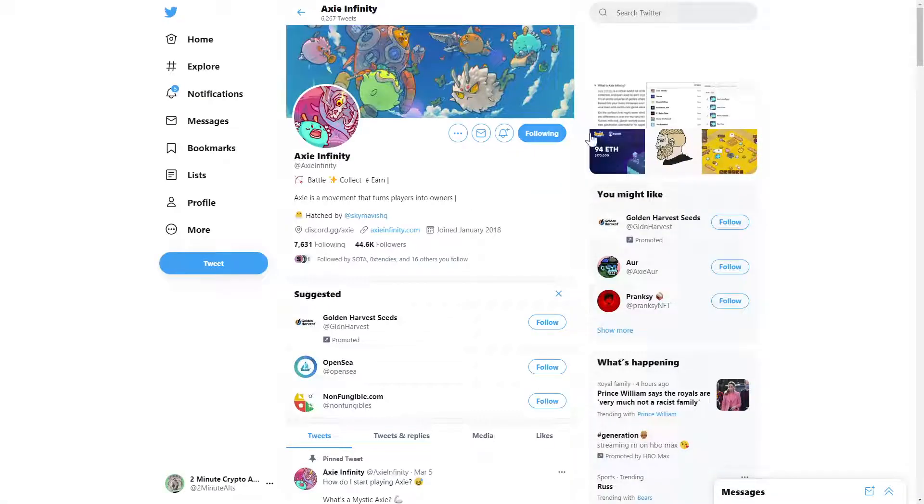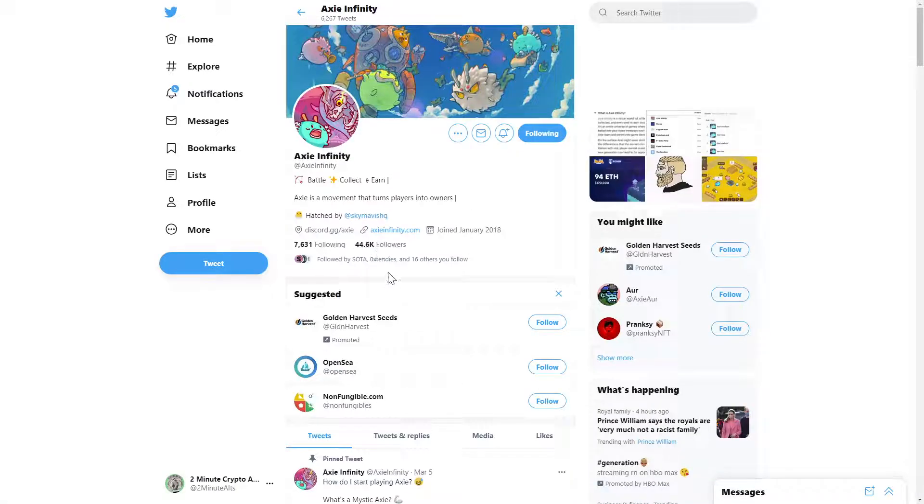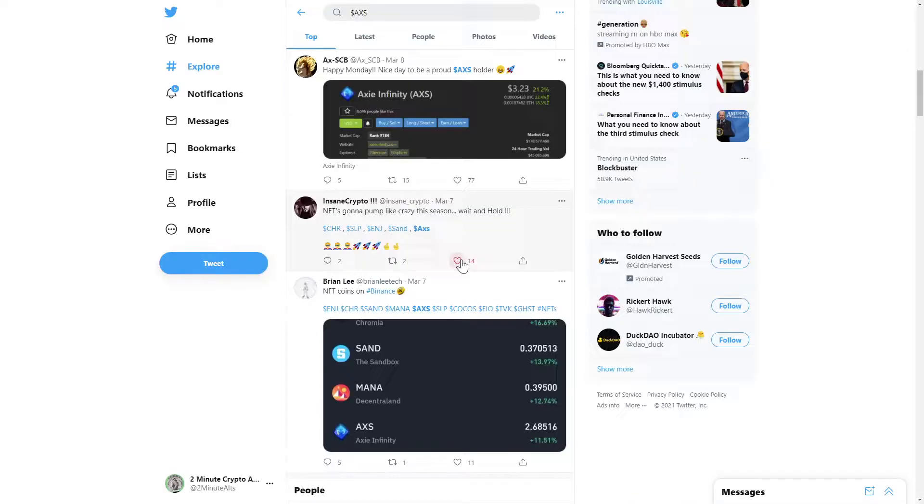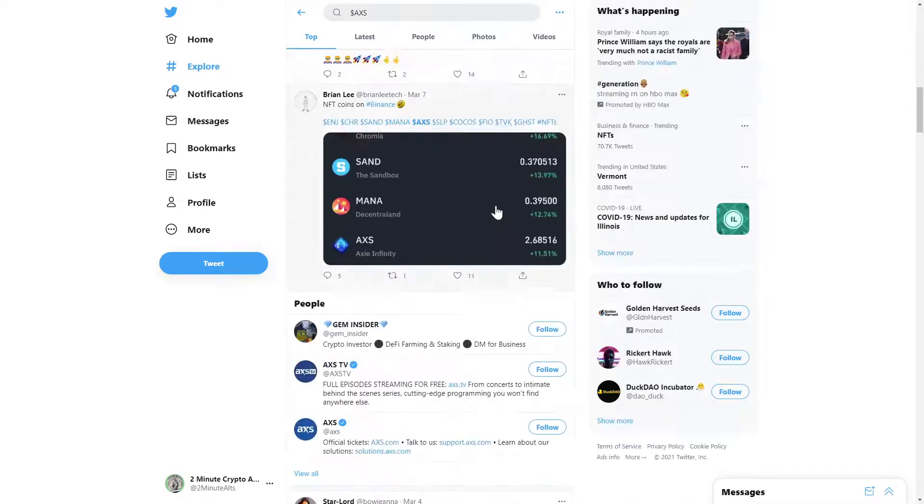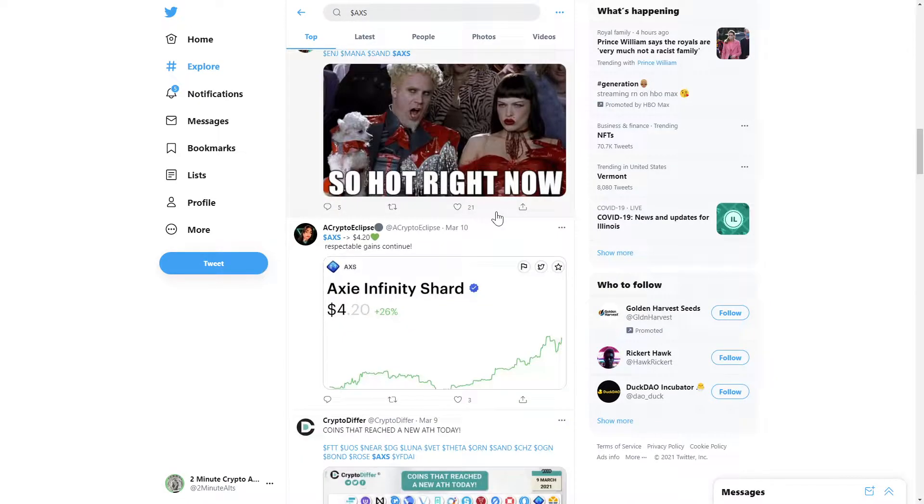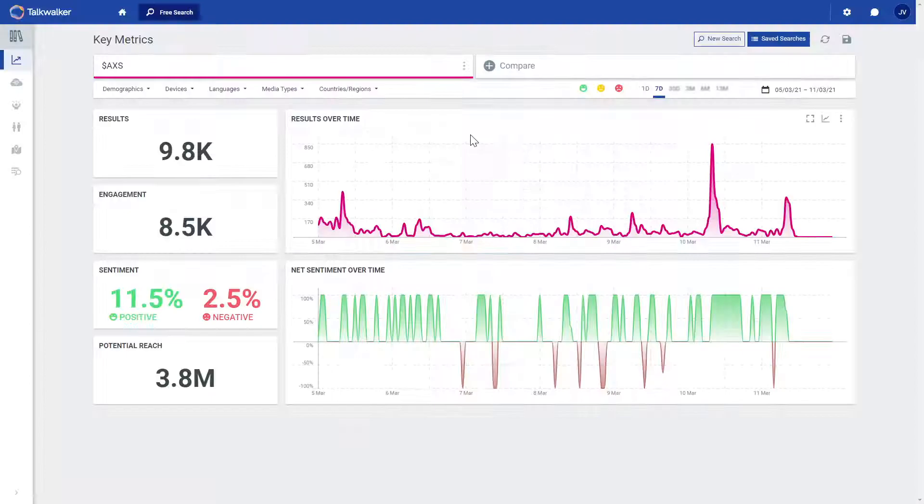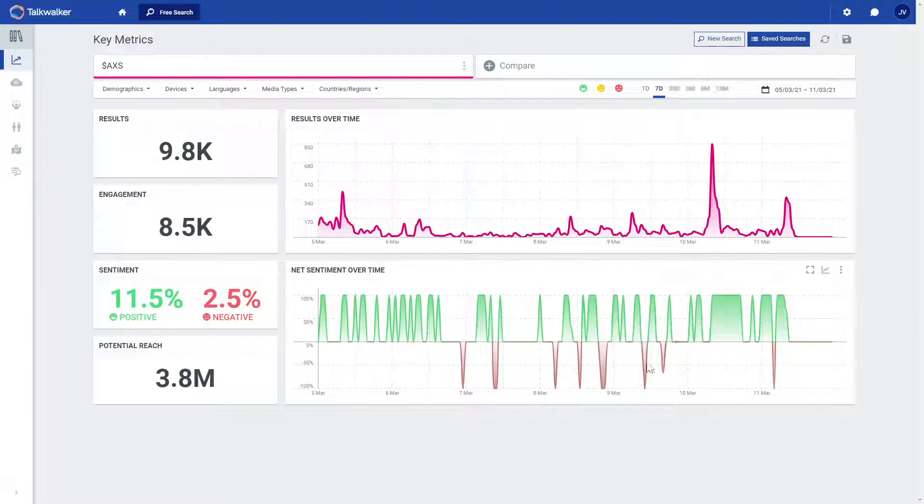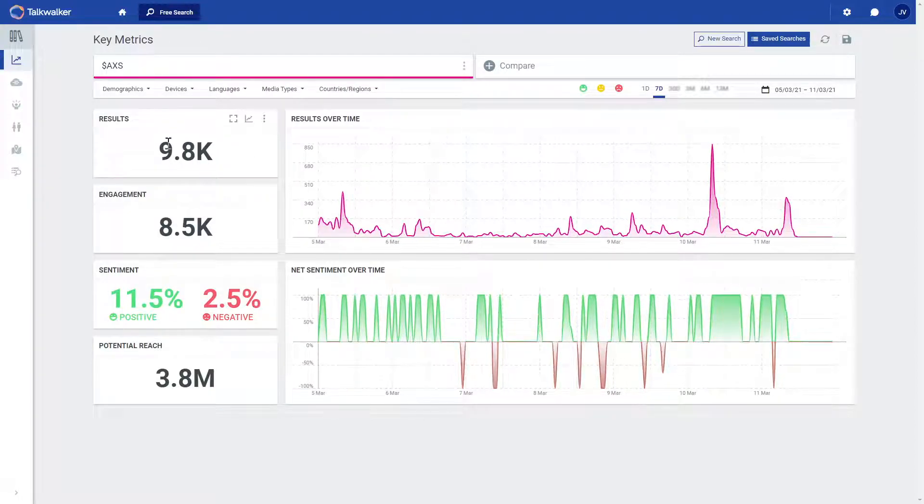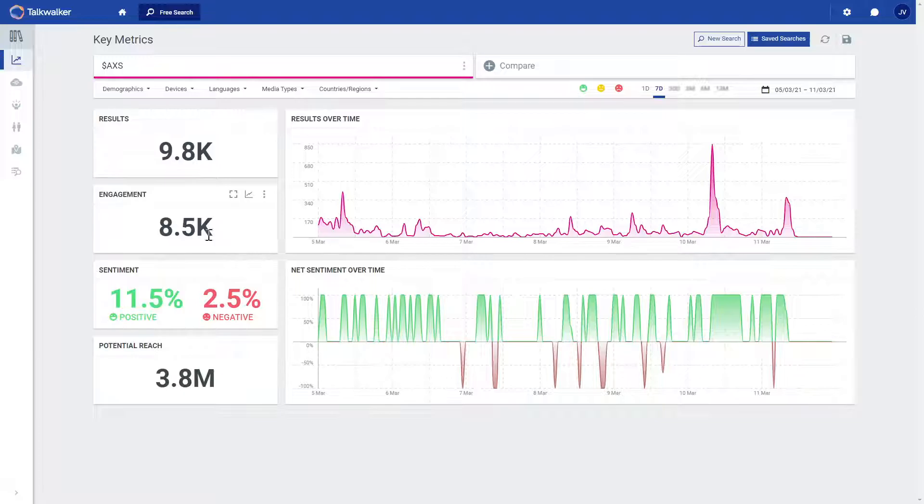The team's Twitter page is active with over 44,000 followers and a nice stream of organic posts coming from folks who support the project. Our key Twitter metrics show good net sentiment over the past week with over 9,000 tweets and some engagement.